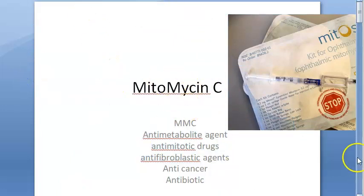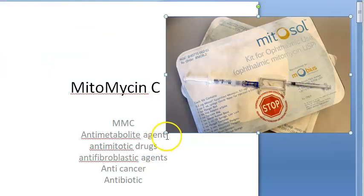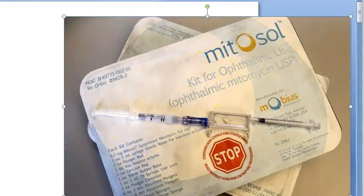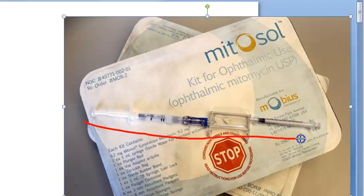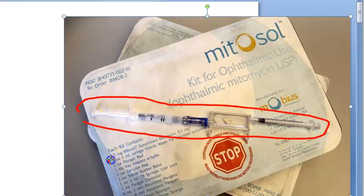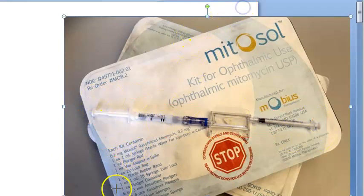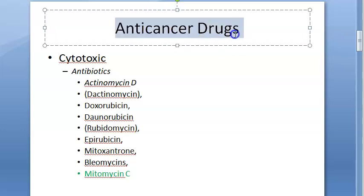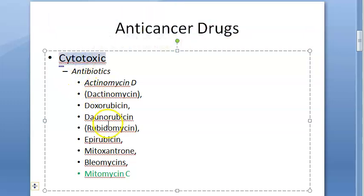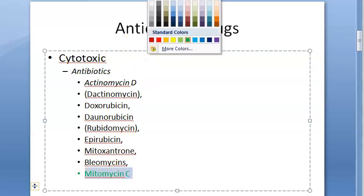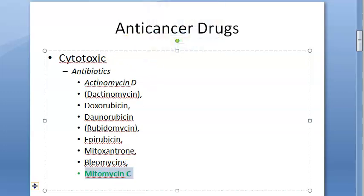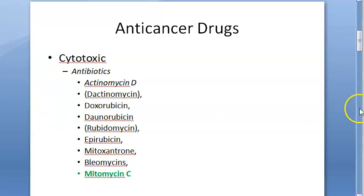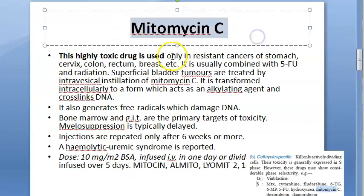In ophthalmic use, Mitomycin C comes in an injection-like form, and here you can see 0.2 mg. In pharmacology, it comes under anti-cancer drugs, under cytotoxic agents, under antibiotics — that is where Mitomycin C is placed in a pharmacology textbook.